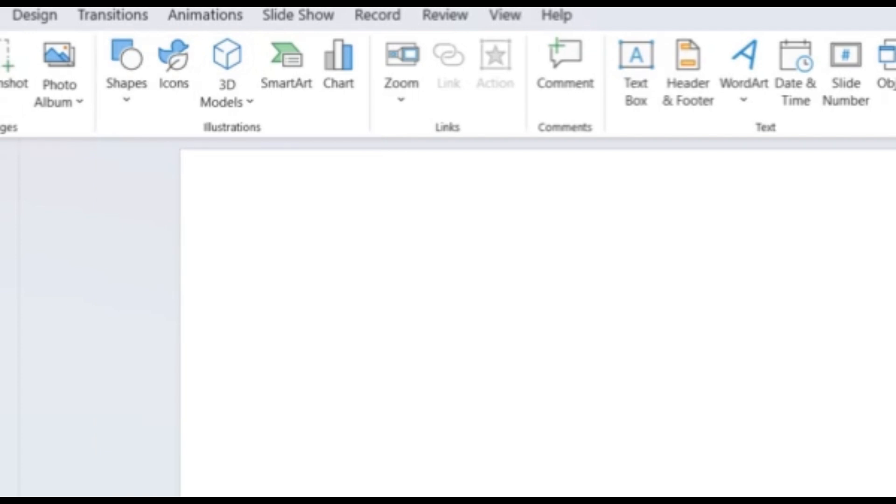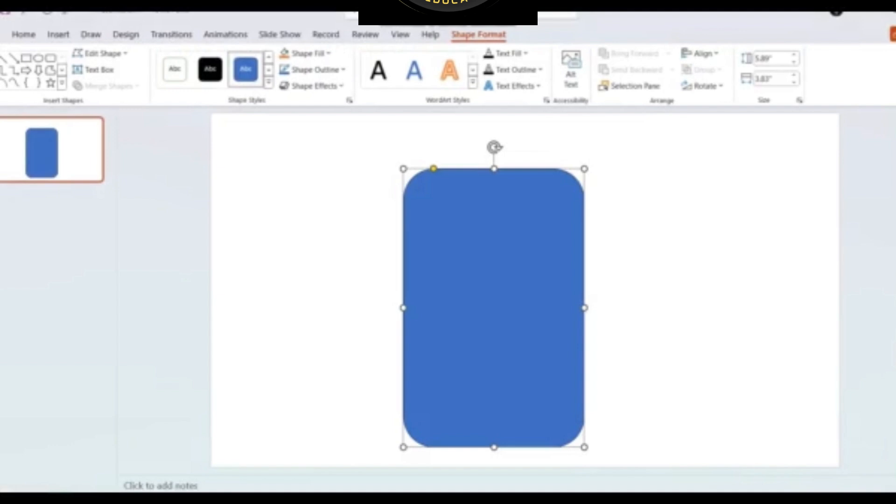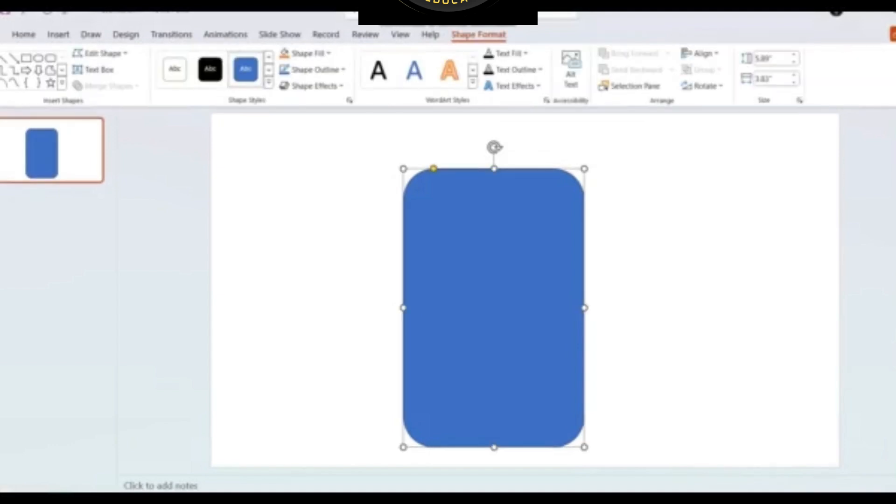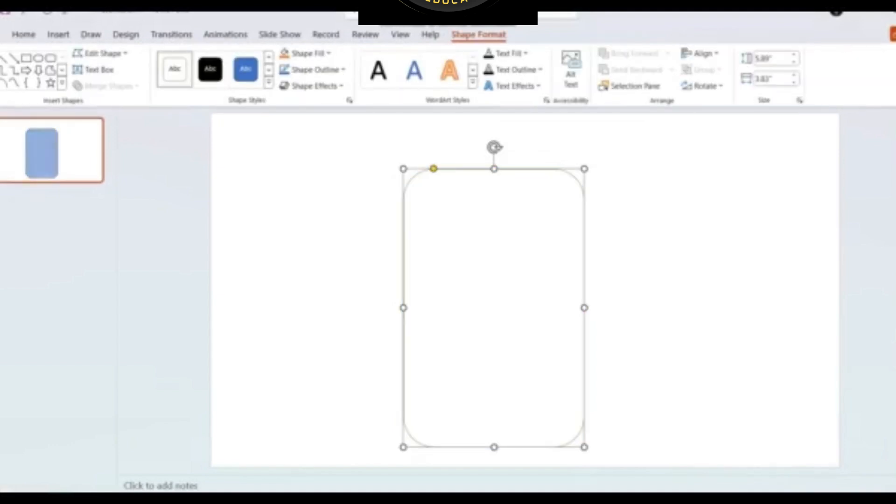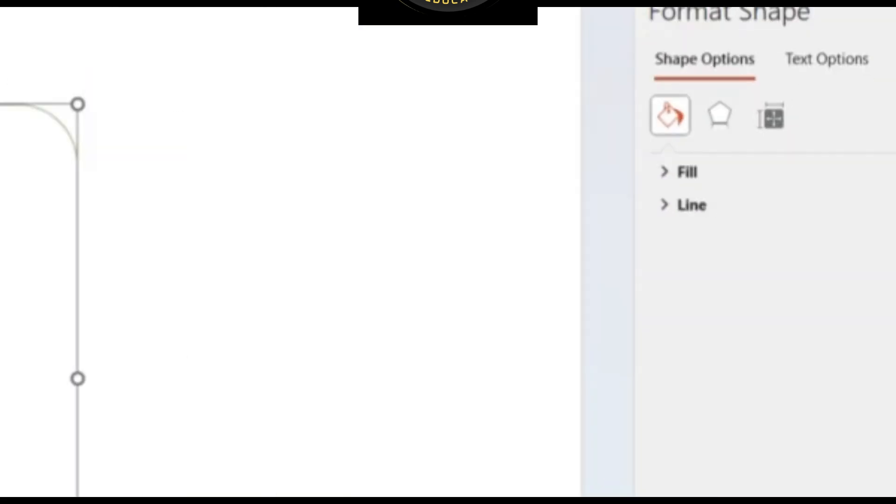Open PowerPoint. Insert a rectangle with rounded edges. Right-click on the shape and click on Format shape. Change its fill color to slide background fill.